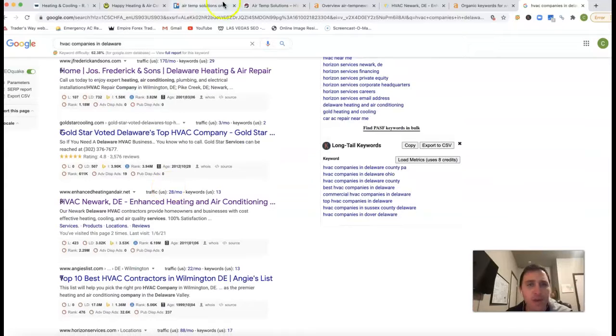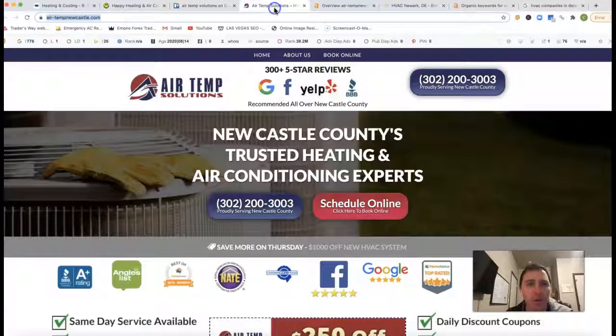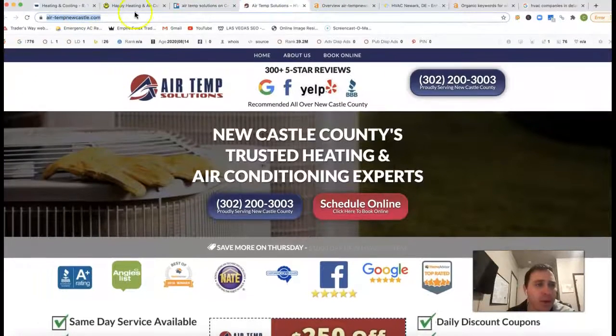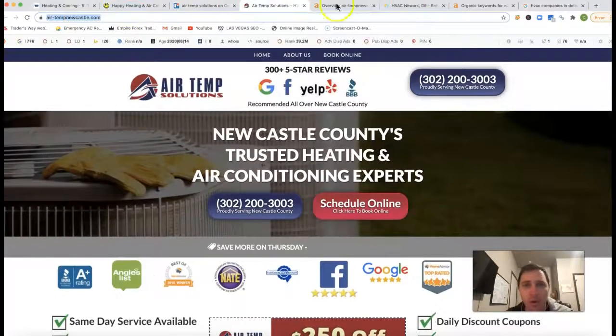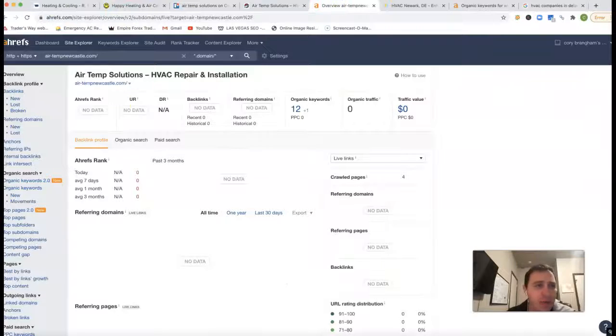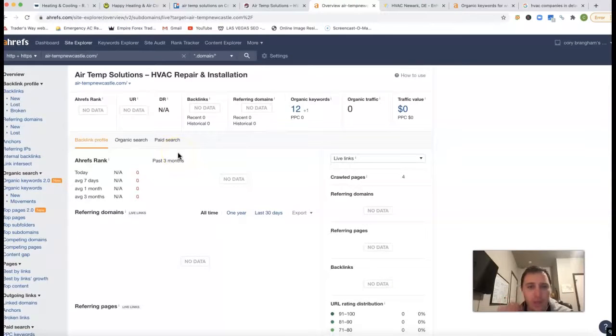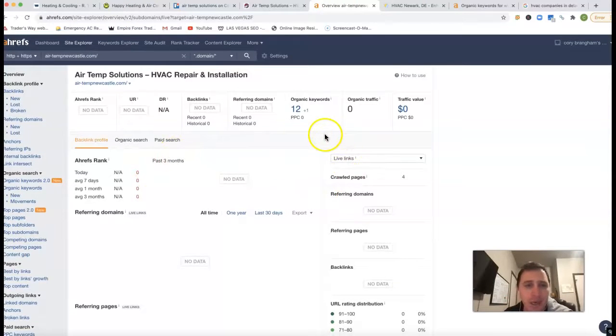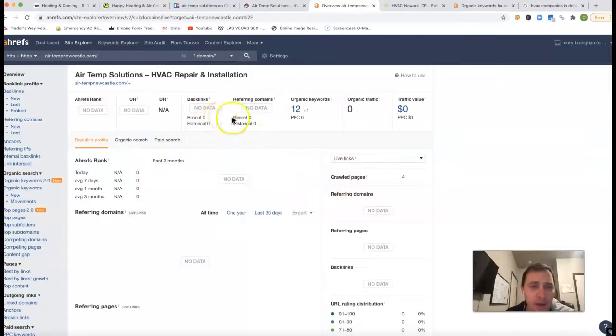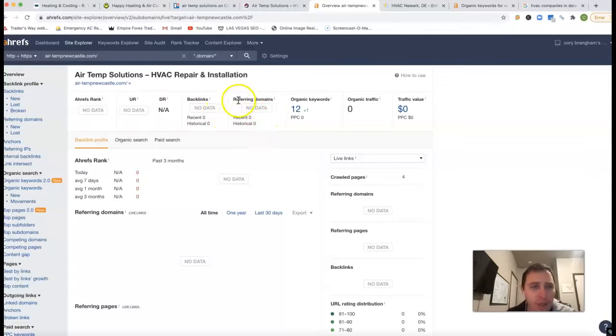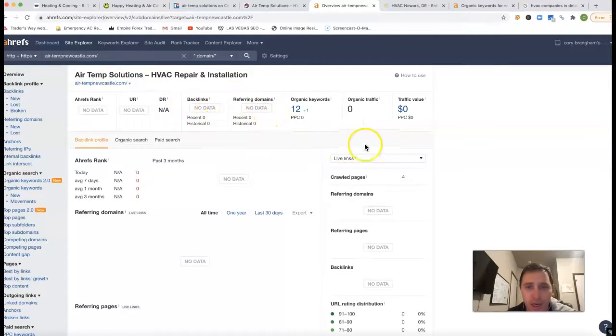If I go in and take your URL here and actually stick it inside of Ahrefs, Ahrefs is a tool that lets me see what happens behind the scenes of a site. It doesn't look like you have any backlinks or referring domains pushing to your site here.